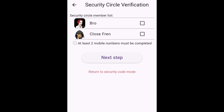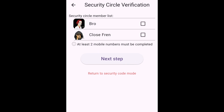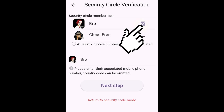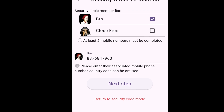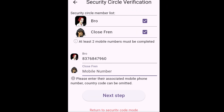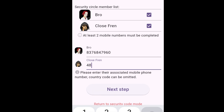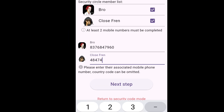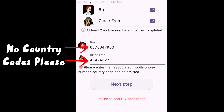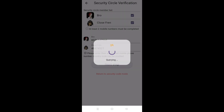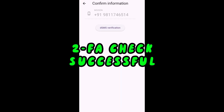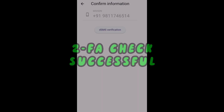In this case I have two security circle members. I'll select the first one and enter their number, then select the second and enter their registered number as well. Please ensure you don't add the country code — it's not necessary. Then hit next step and you will reach the SMS verification step.